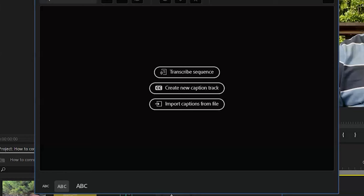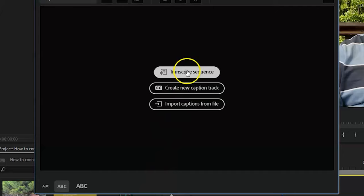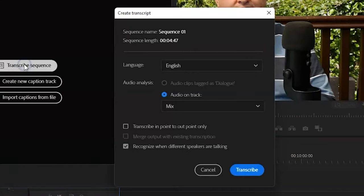To get on with the transcription process, click the Transcribe Sequence button. This will cause the Create Transcript window to open.